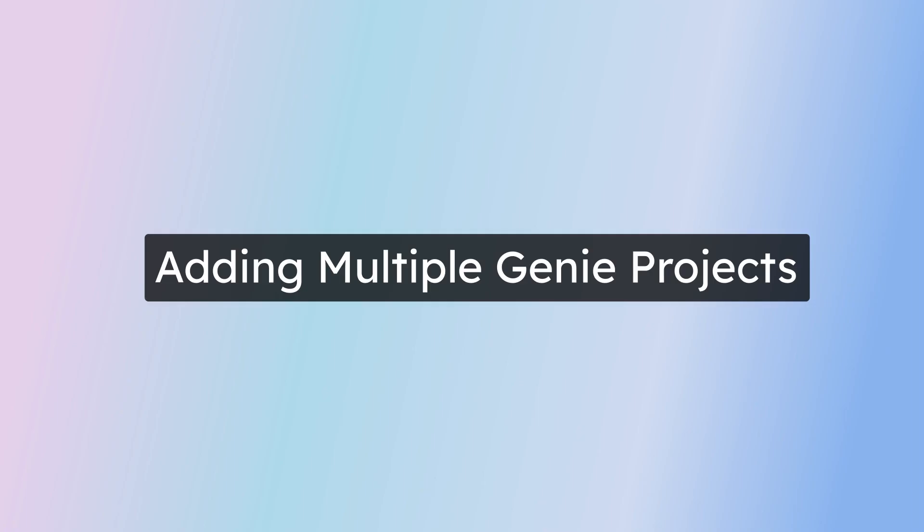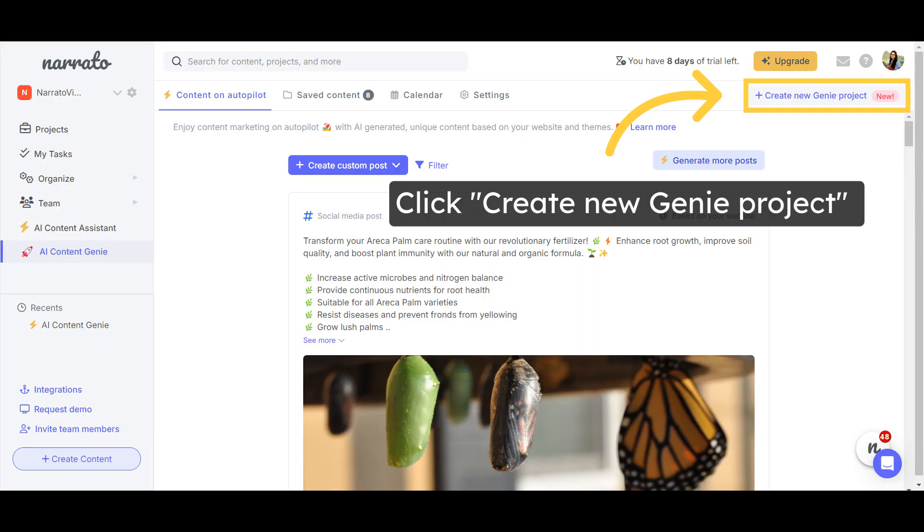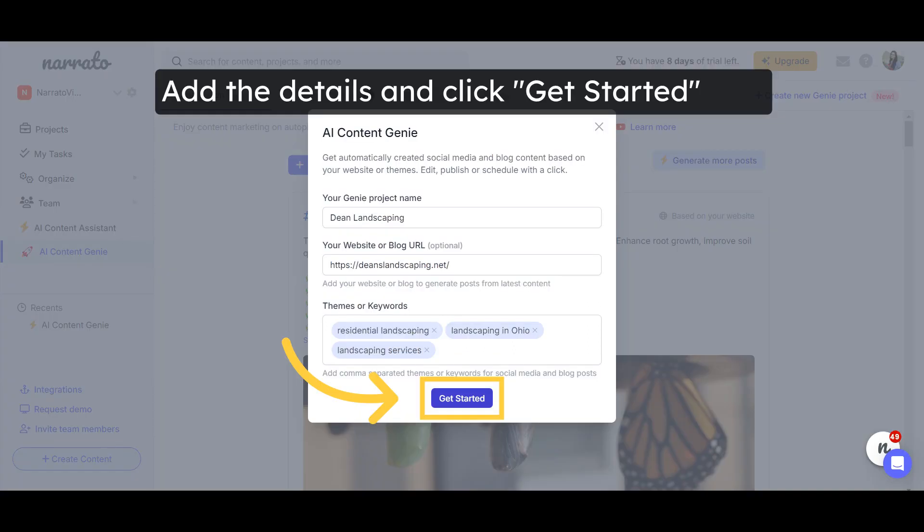Multiple Genie projects are helpful if you have more than one website or manage content for multiple clients. To add a new project, click on the Create New Genie Project button and add your new website URL and themes for the project. Then click on Get Started.